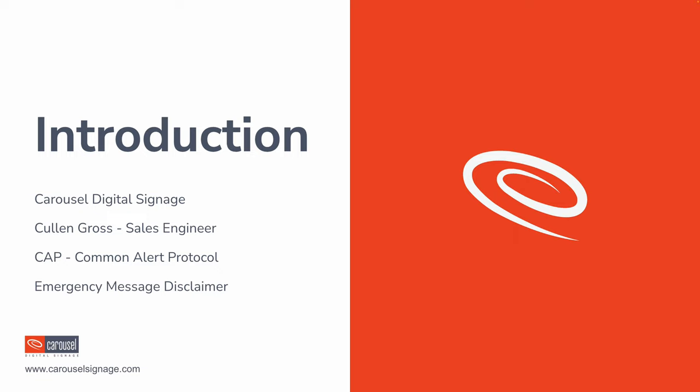A little disclaimer before we hop into it. Carousel's CAP integration is a way for you to augment an existing life and safety system or protocol. It should not be used as your only resource for conveying emergency messages during an emergency situation.